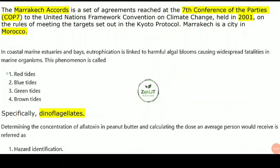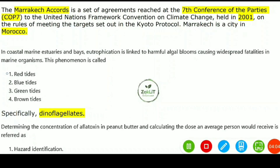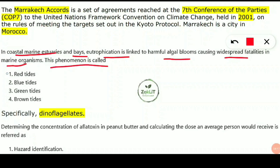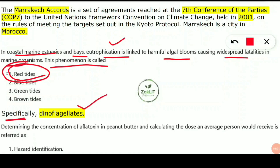The next question: in coastal marine estuaries, eutrophication is linked to harmful algal blooms causing widespread fatalities in marine organisms. This phenomenon is called red tides. Red tides are a frequently asked topic. The organisms specifically responsible for red tides are dinoflagellates — organisms that have two flagella.